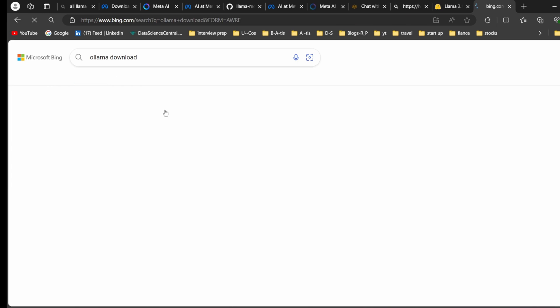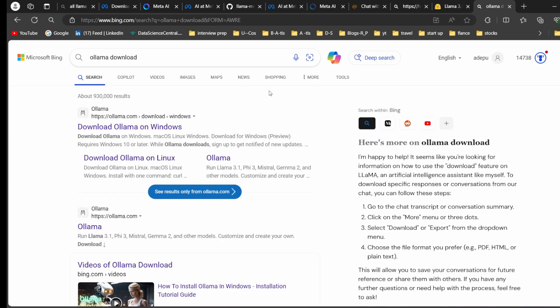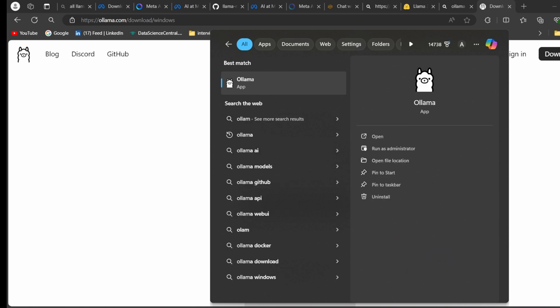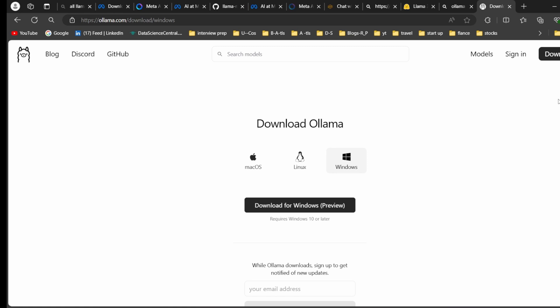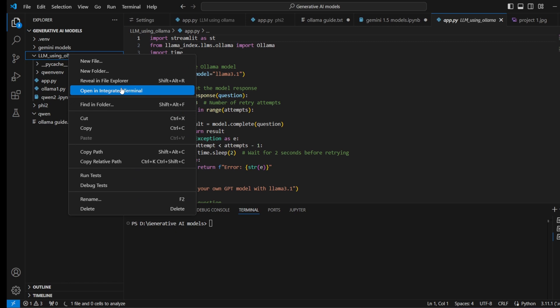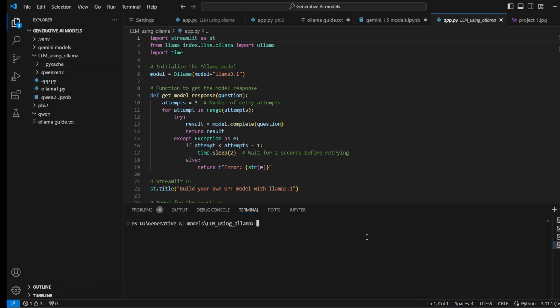Ollama is the third way of accessing the Llama 3.1 model. Download Ollama from their website and click download. I've already downloaded Ollama — you can see the Ollama app is installed. Once you have Ollama, come to VS Code and we'll run the Llama 3.1 code.